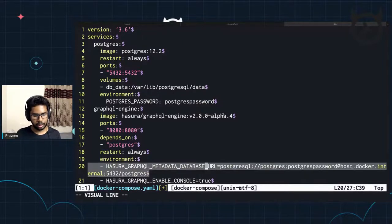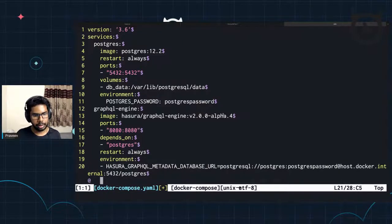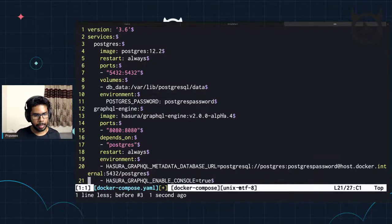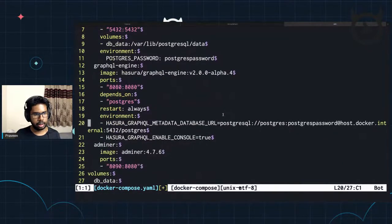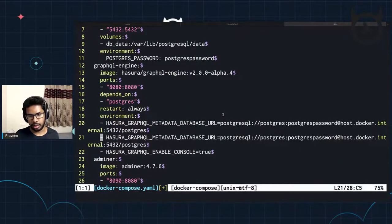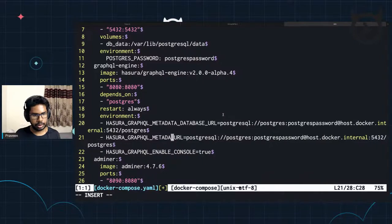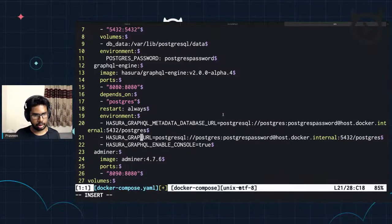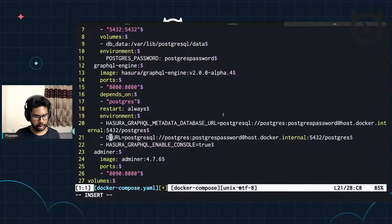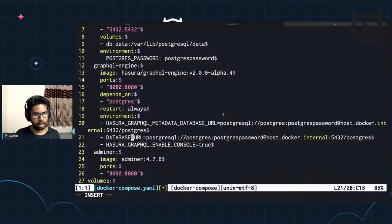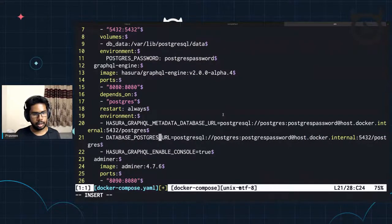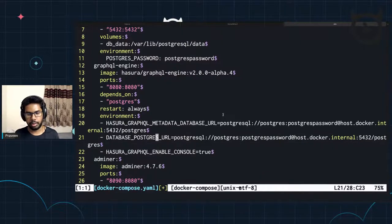Now you can actually start separating out metadata from your application database. The migration path can be that you now have a separate DB for storing metadata, which is a Postgres DB. And you can add a number of other databases for generating APIs out of those databases. In this particular case, we're just using the same DB for both — so it might look like how we used to use Hasura till 1.3. Now I'm going to say — the ENV variable for the database Postgres URL can be literally anything.